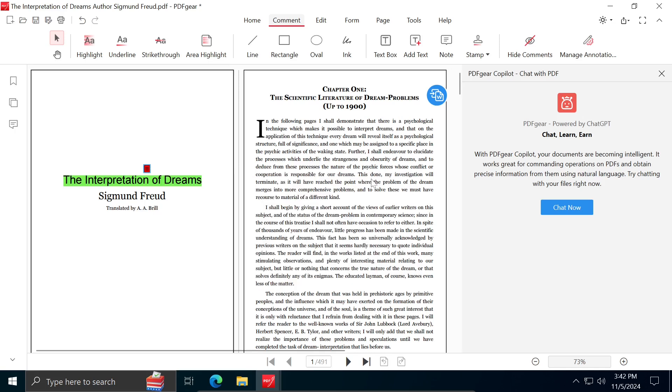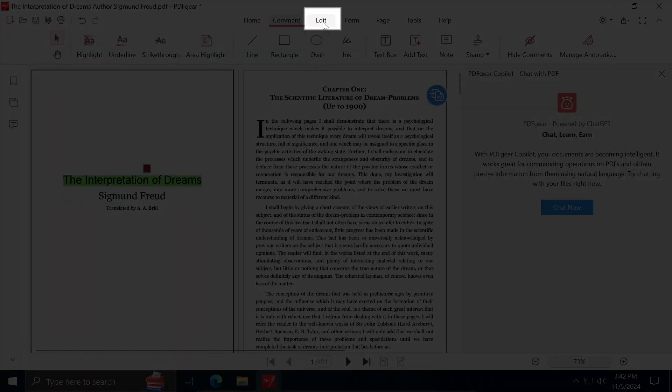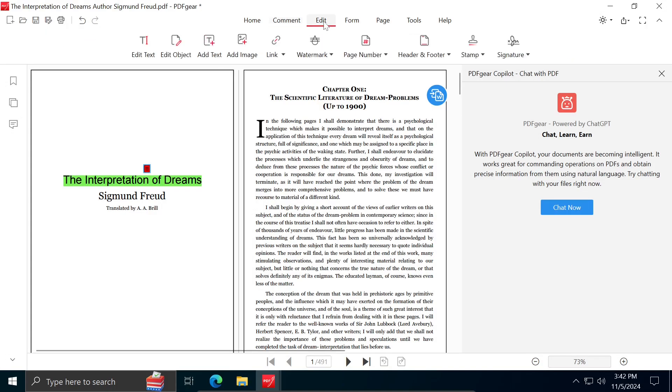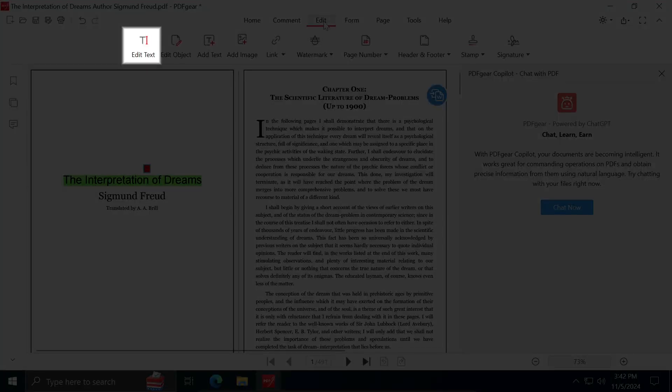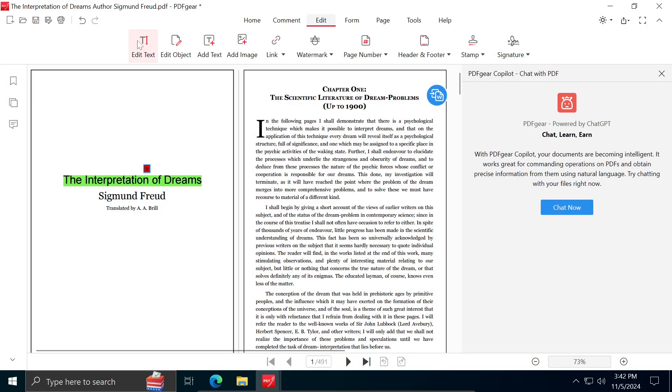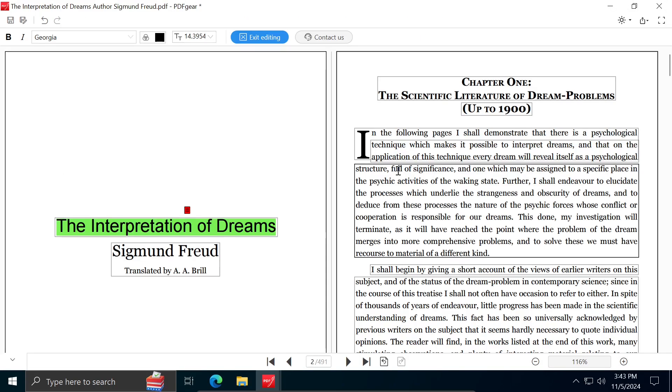If we want to edit text, we can do so by clicking on Edit. I will select the first option, Edit Text. As you can see, the program adds a black line around the text, indicating that the text is now editable. Click on the part of the text you want to change.